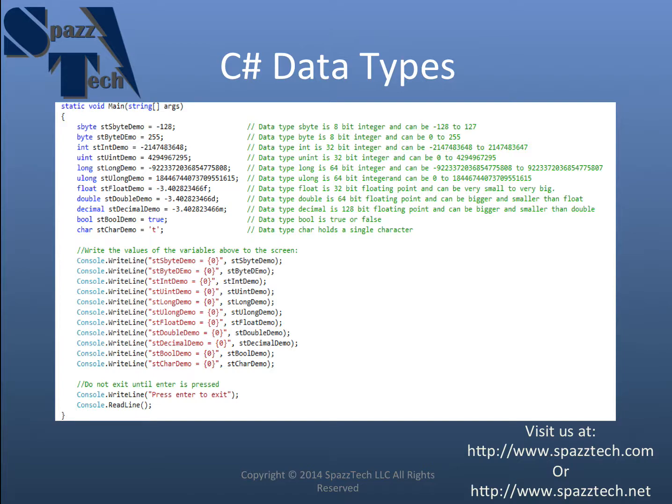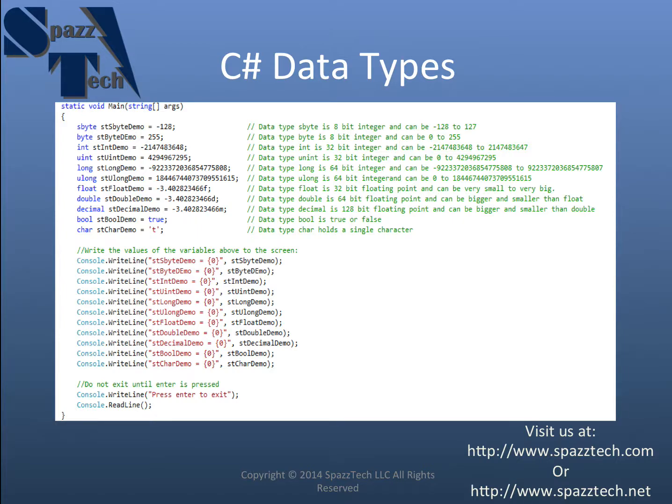I realized that in the previous video where we talked about data types, I didn't really show you how to demonstrate them in action. So what I've done here is I've taken the code from the last video where we created all these variables of different data types,